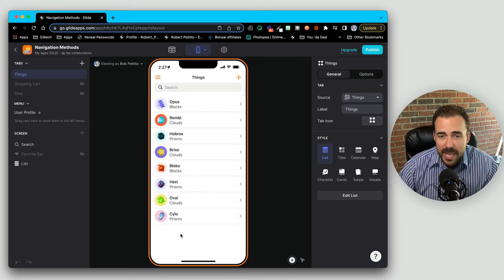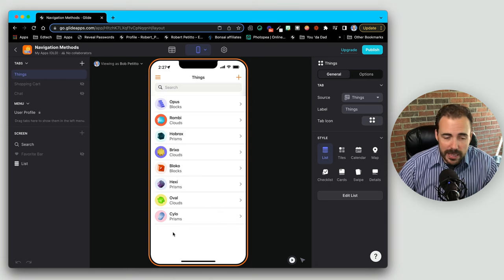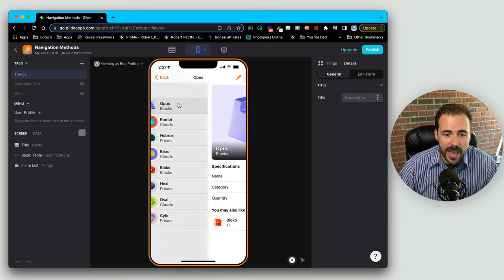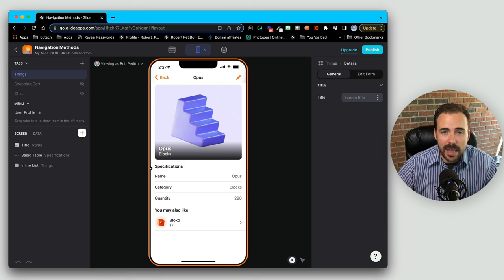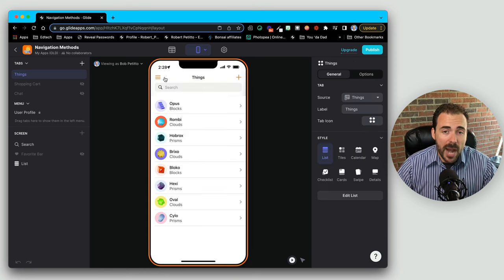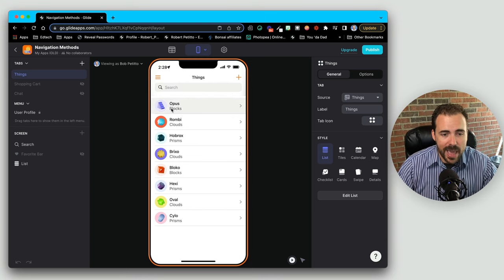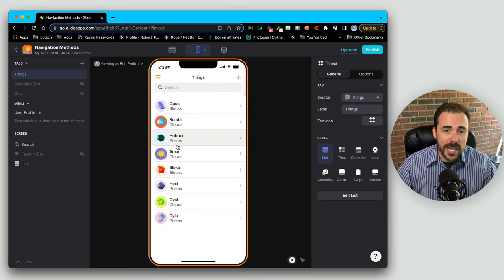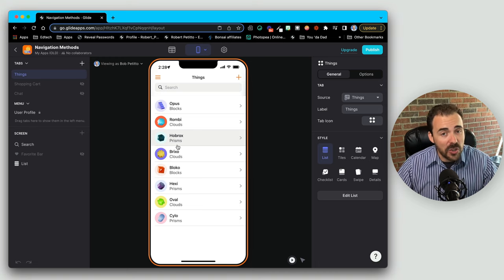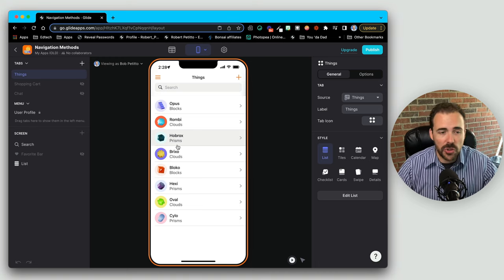The most common way to navigate in and out of things is just by using an inline list. Here I have a collection of items — I can tap on any of the items to access the detail screen for this item. Now one common practice in Glide is to categorize these items, and you see that we already have categories: some are blocks, clouds or prisms. And you want a way to show them a category list and then from the category show the list of items.